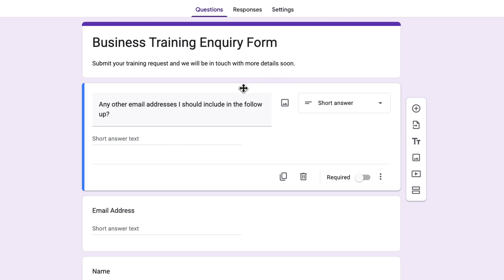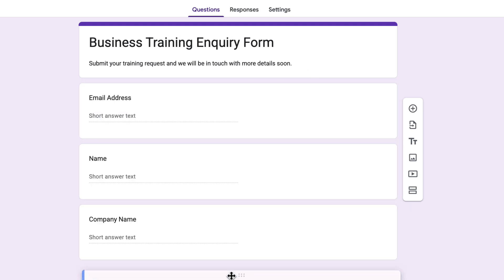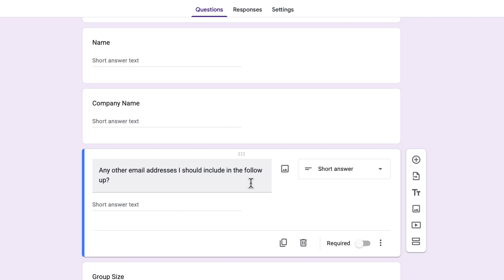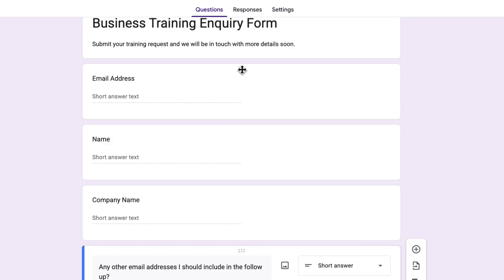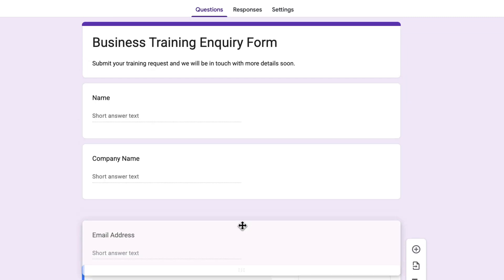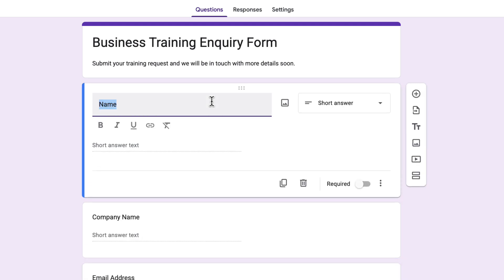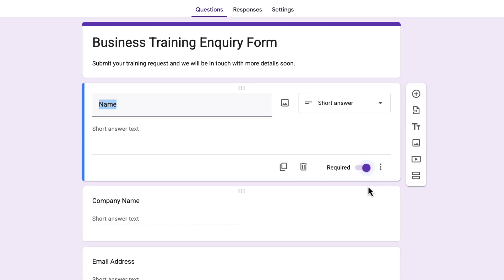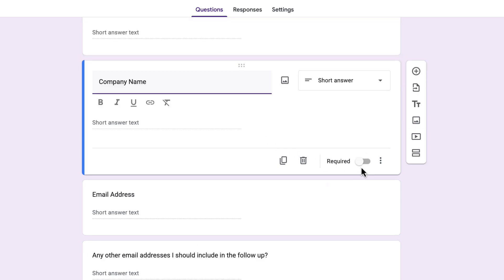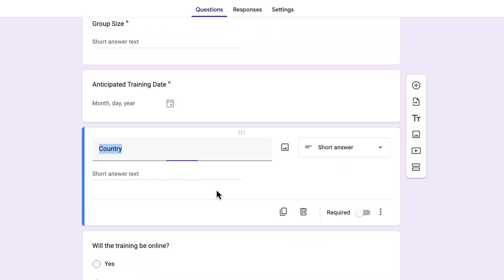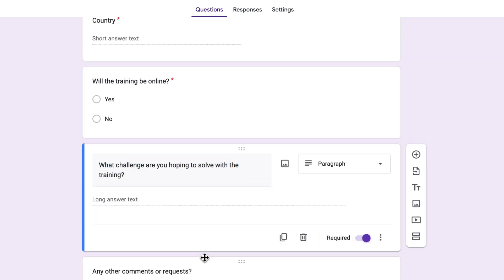People can still type as much as they want but it doesn't take up as much space on the screen. I'm going to click and hold on this handle here and drag it underneath the company name question. And actually the email address question should go just above that one too. Now, whilst Gemini has done a good job with the form, I definitely want to make tweaks. So I'm going to click on the name question and make it required, which means people can't submit the form without filling out that question. Pretty much every question on my form is required, so I'm going to go through and do that for each one.